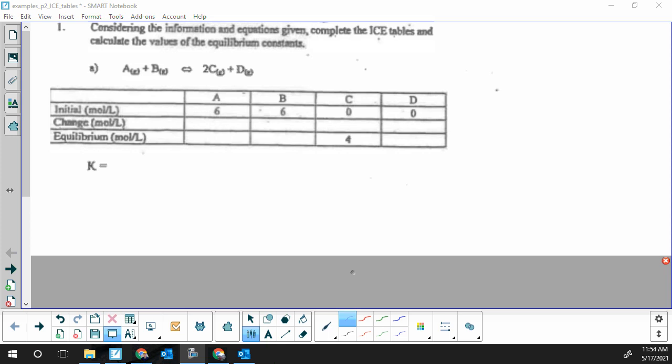For the first problem, we have all the initial values filled in and one equilibrium value. This problem follows the format of knowing two of the three values in a column. Whenever you know two of the three, you can complete the whole ICE table. First step: complete the column. Second step: fill in all of the C's.